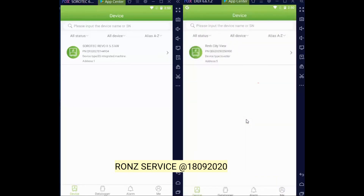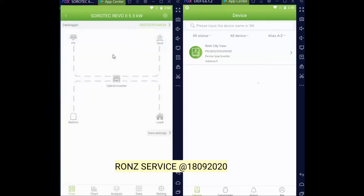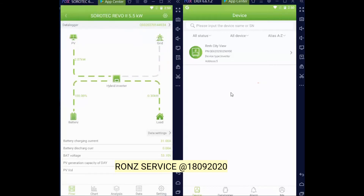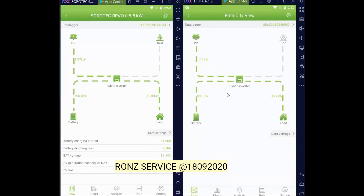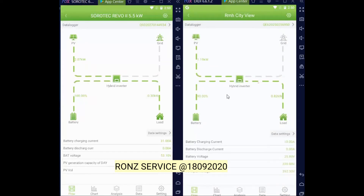What I want to see is the efficiency or performance from the solar panel. For the right side of the screen, we can see the efficiency of the solar panel. I use polycrystalline on the right side.